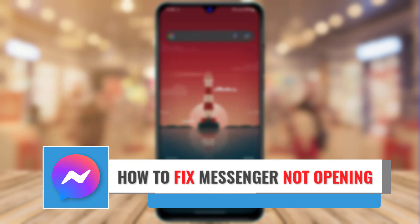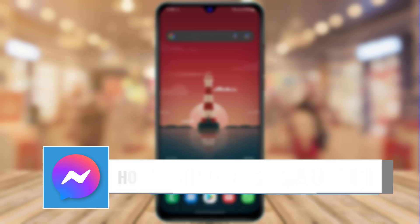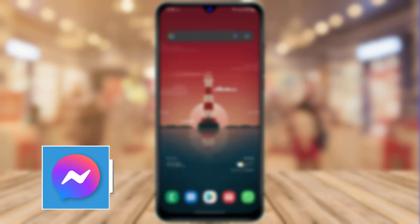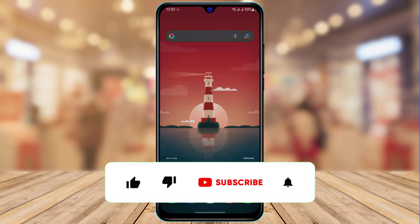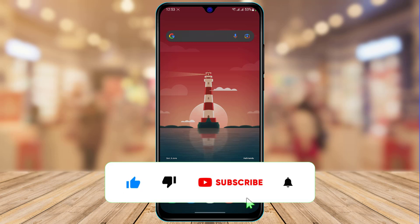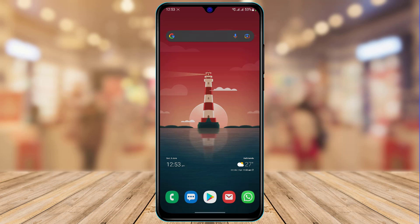I am going to guide you on how you can fix your messenger app not opening at all on your device. But before we get started with the video, if you are new to this channel, then don't forget to leave a like and hit that subscribe button. And without any further ado, let's get started with today's video.